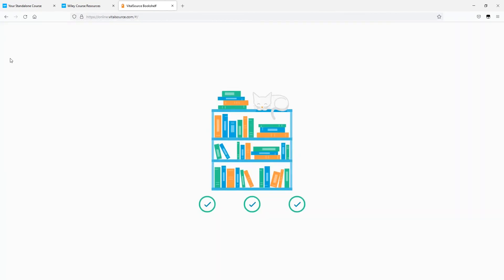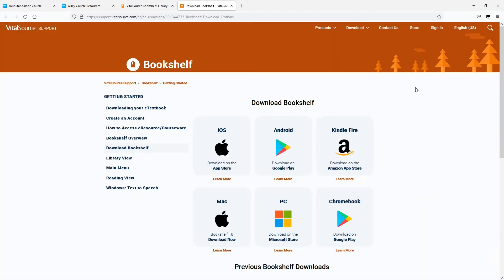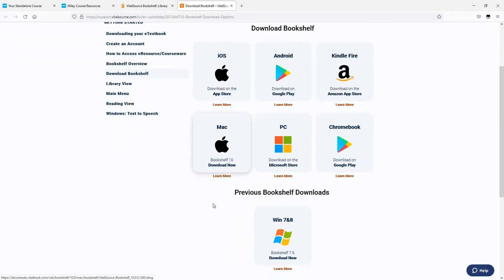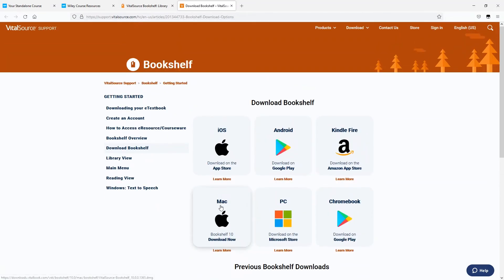And don't worry, you don't need to log in to your Wiley Plus course every time you want to read your book. You can download the VitalSource Bookshelf app for your computer or mobile device and read your textbook where and when you want.